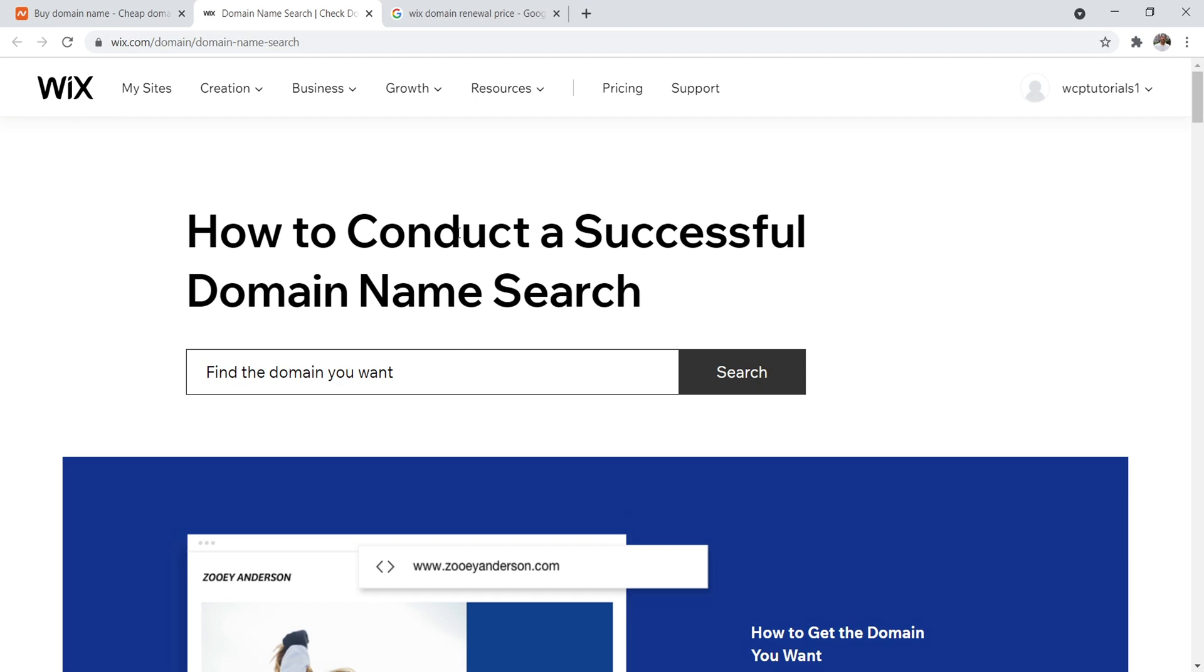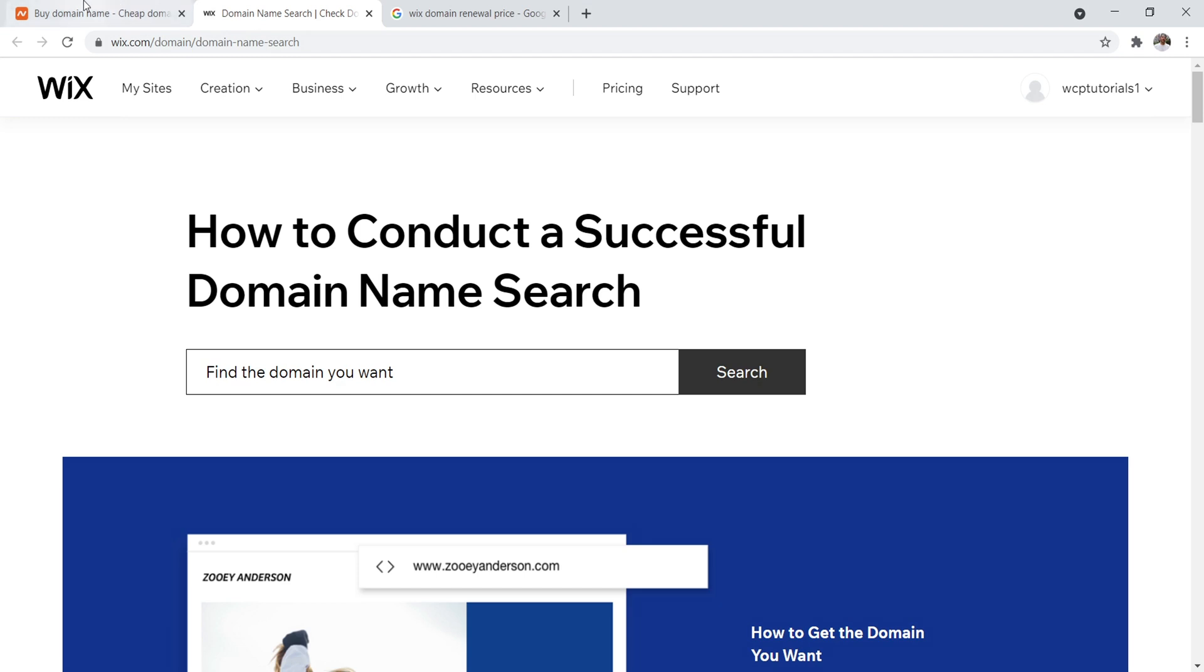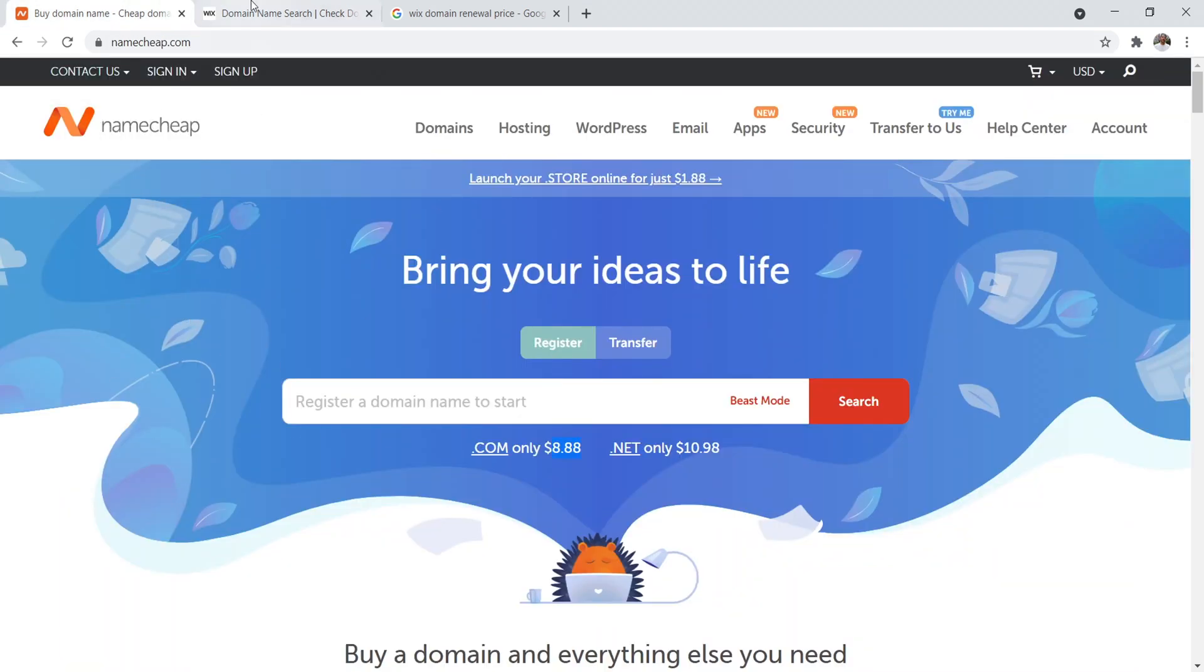Now the one advantage of using Wix as your domain name register is that it does make everything work really quick and easy for beginners. So there's no techie stuff like jumping here and creating like an A record. You don't have to do that. Everything just kind of works really easily, but Wix is just a little bit more expensive.